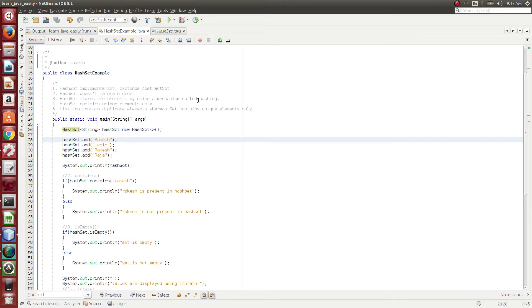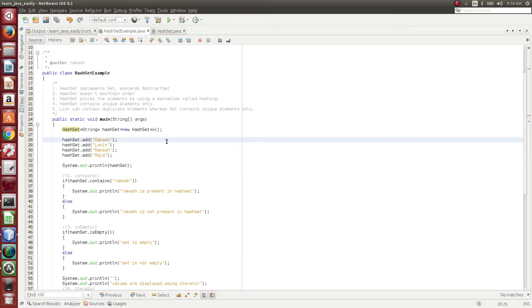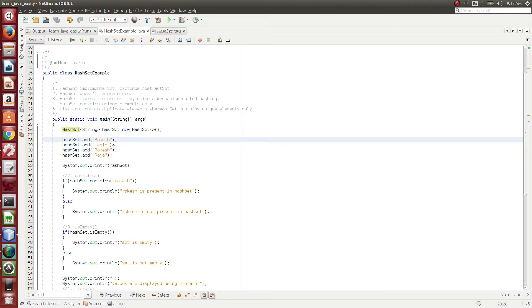So how elements are getting added? Elements are getting added using HashSet mechanism. So for example, if you add Rakesh, HashSet mechanism would give some hash code. So at that hash code or bucket index, this Rakesh would be added. Similarly for Lenin, that HashSet mechanism would give some hash code. At that bucket, Lenin element gets added.